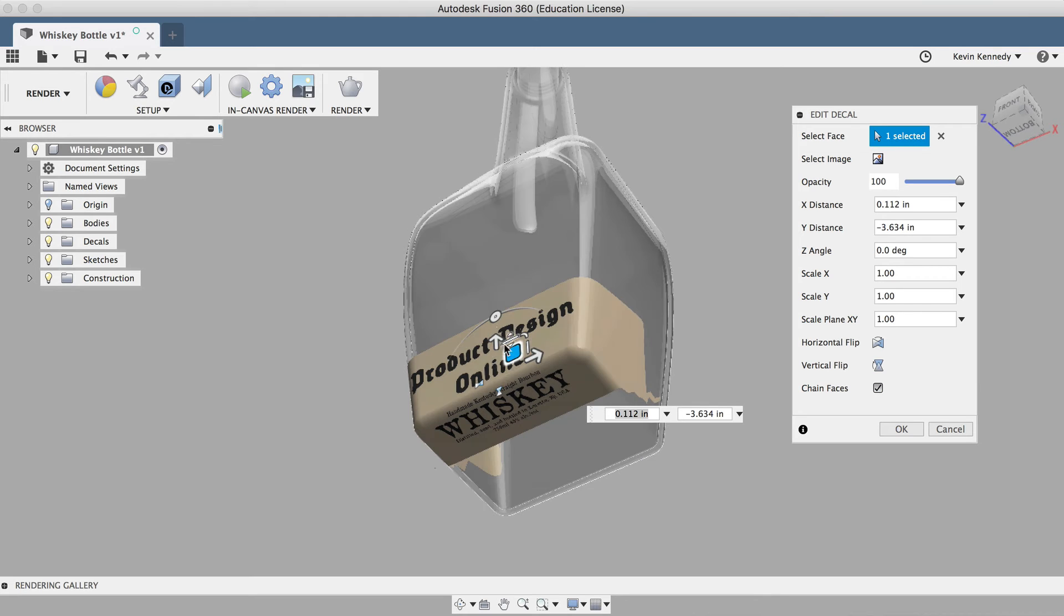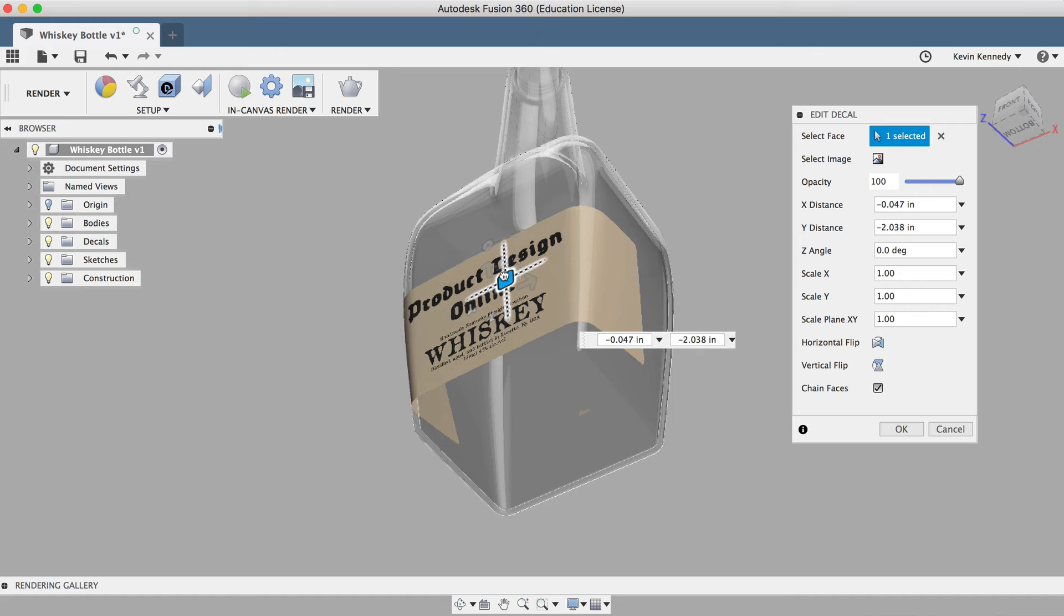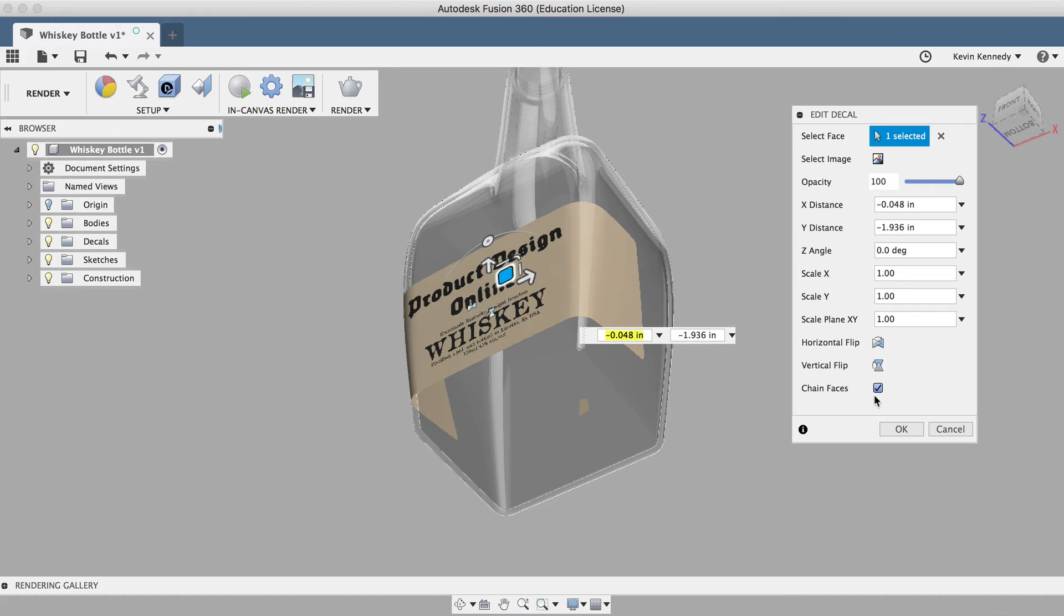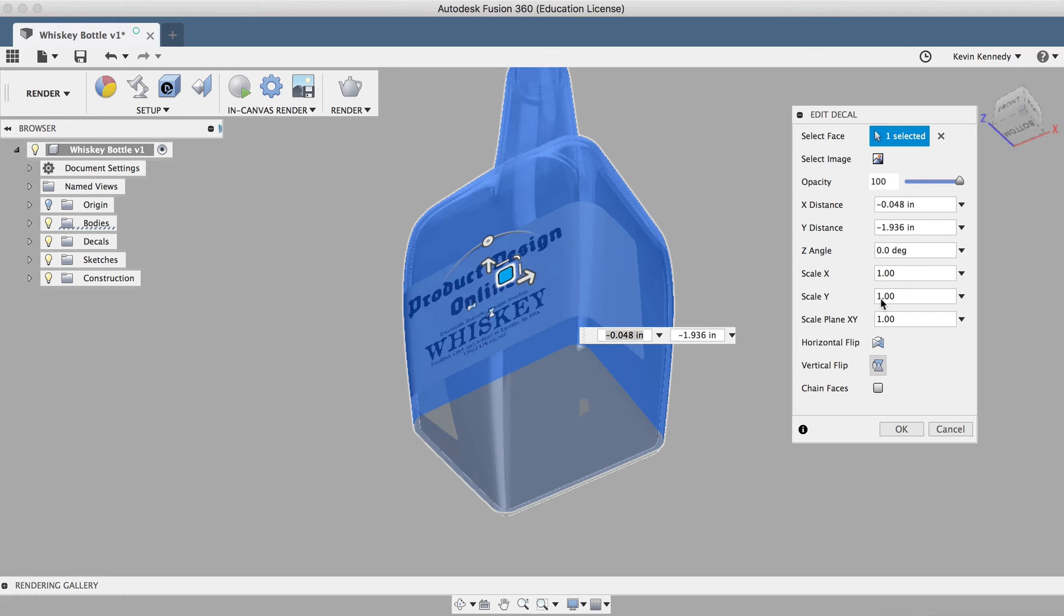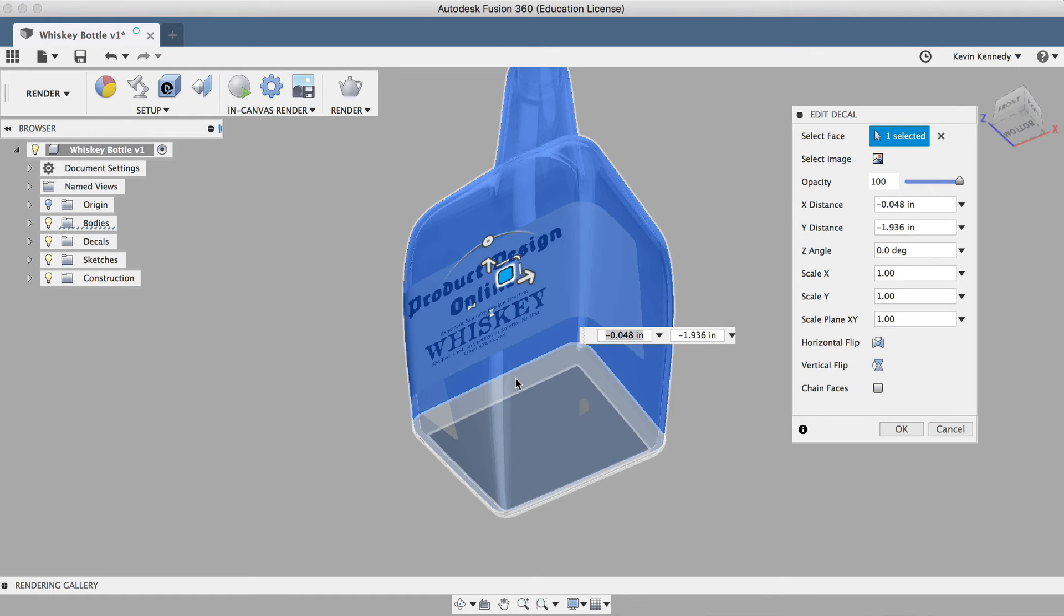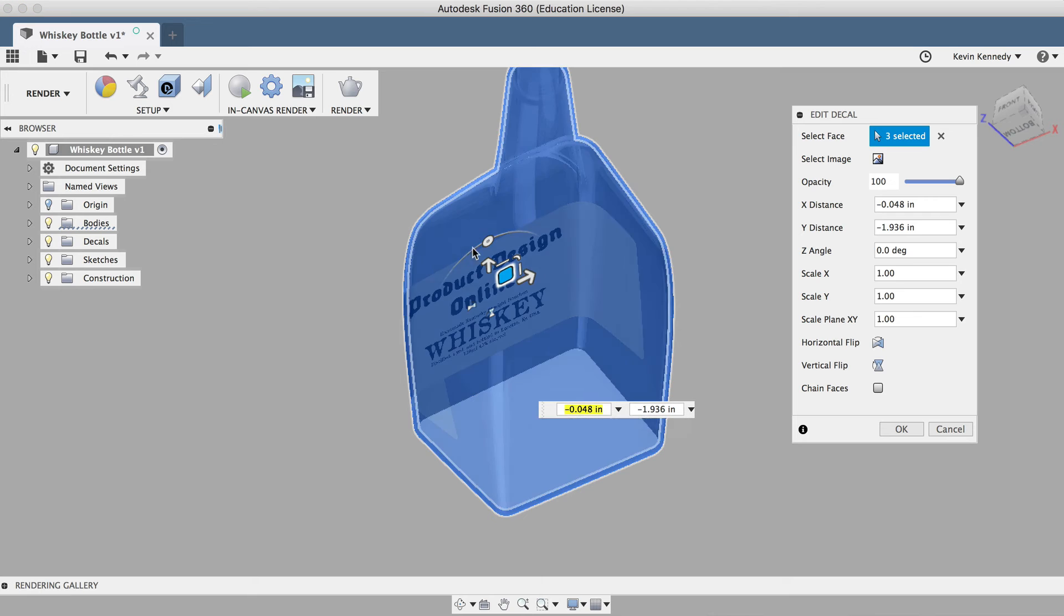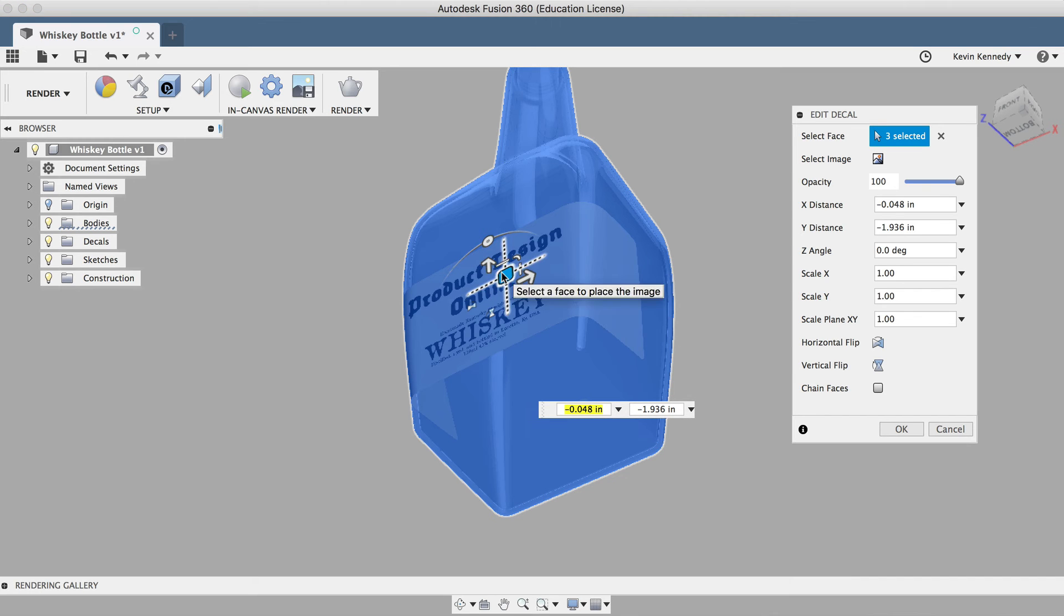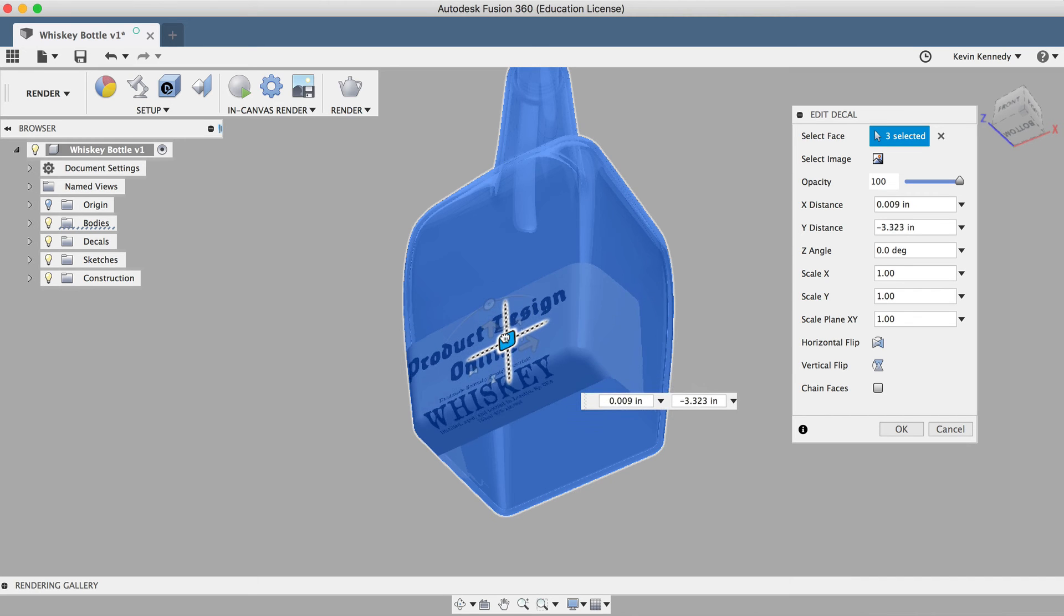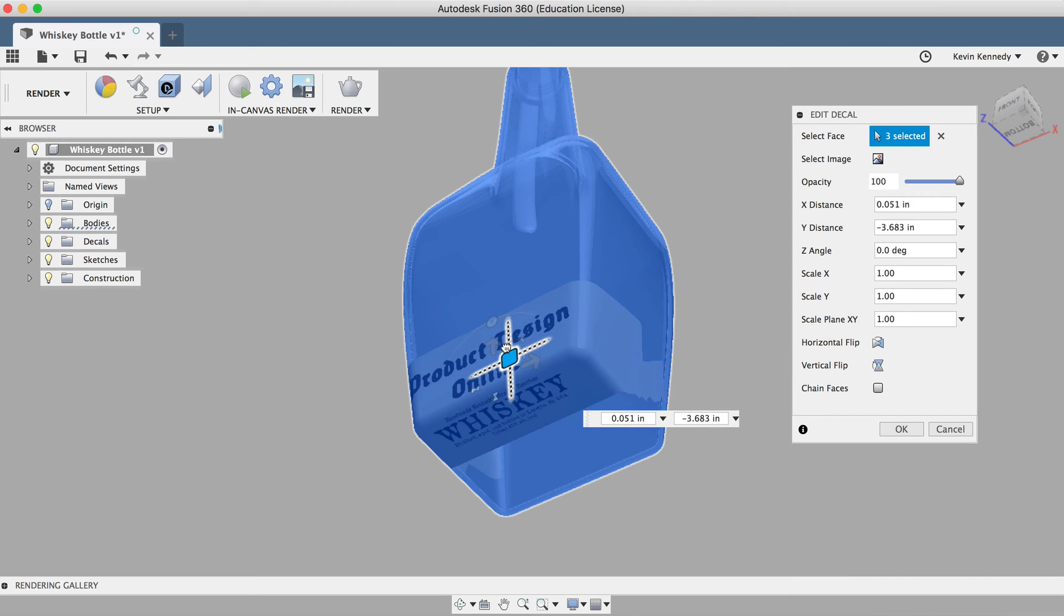Now the last thing to note with this is that if I selected multiple faces and not just the body of the bottle, then the label will automatically work on those faces whether chain faces is on or not.